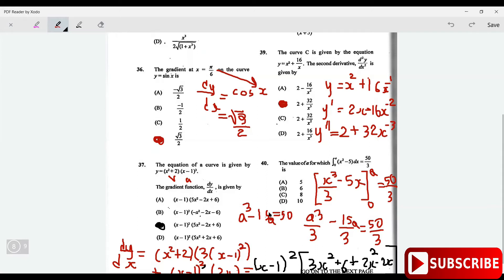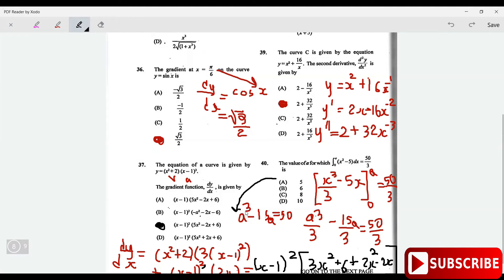Now solving this would be a cubic equation, but what I want you to do is just use trial and error. Plug in a equals 5: 5 cubed is 125, minus 15 times 5 is 75, and 125 minus 75 is 50. So a equals 5.